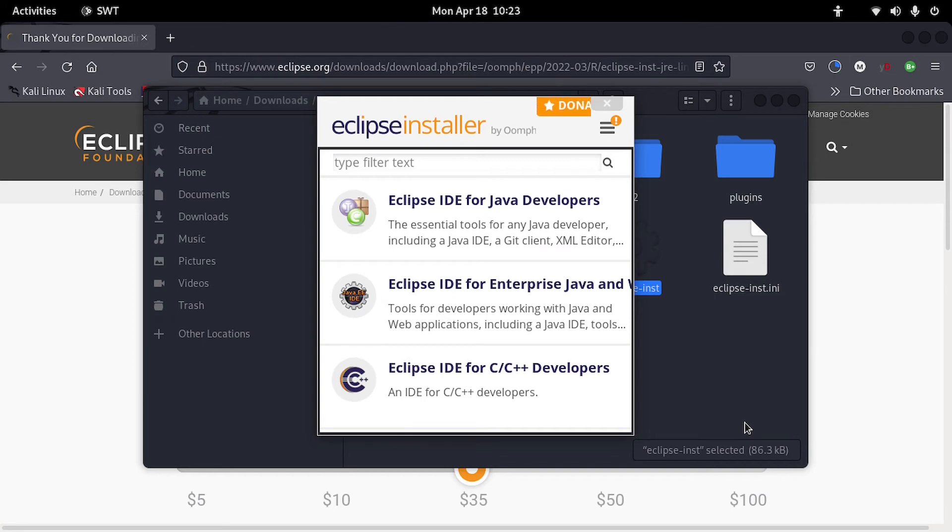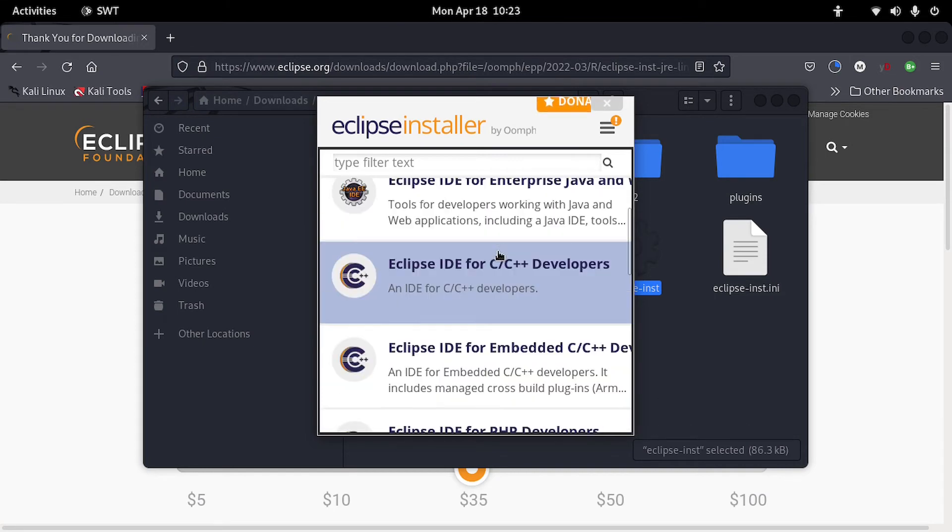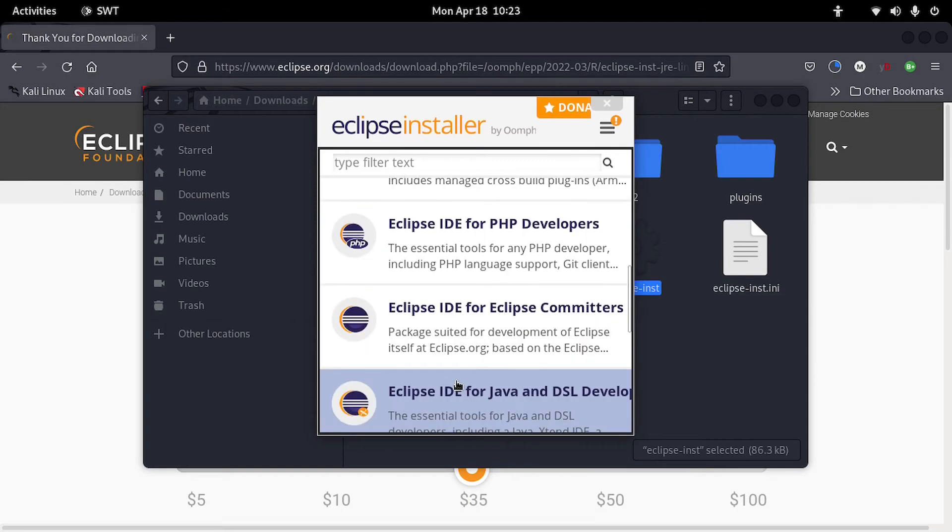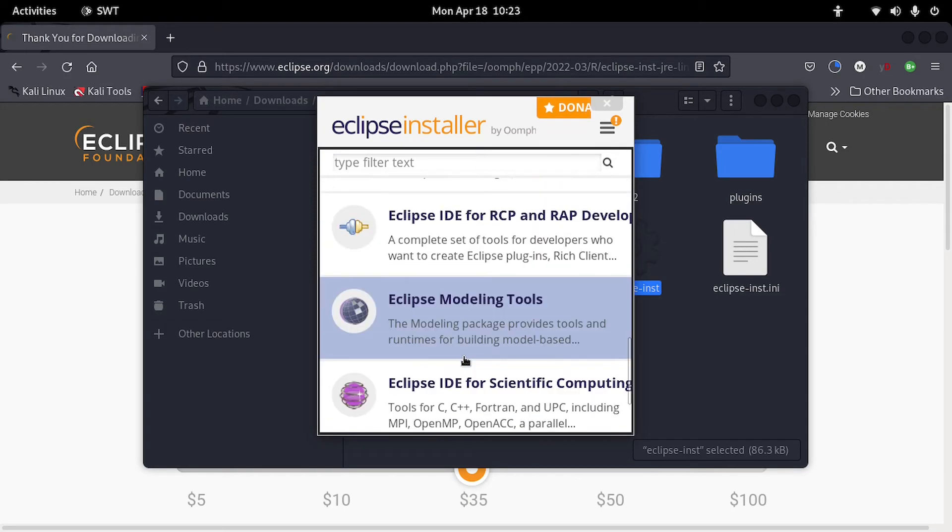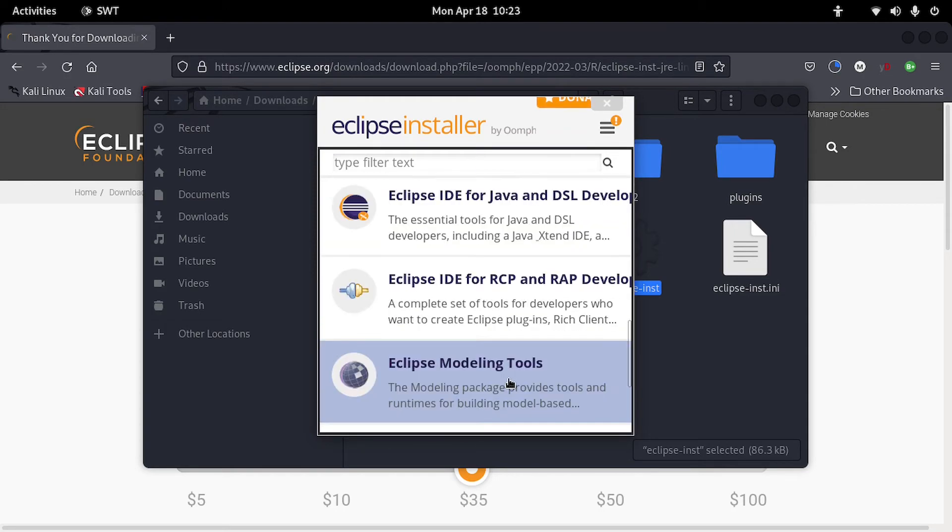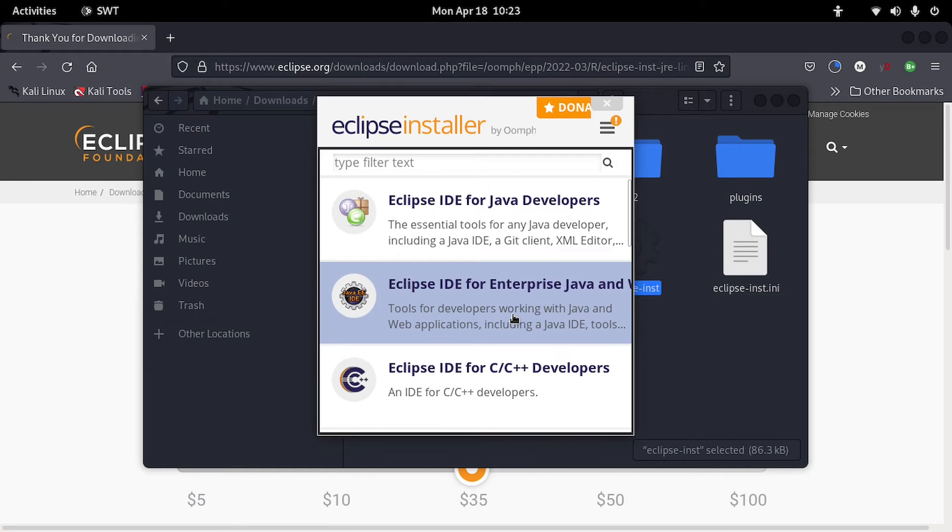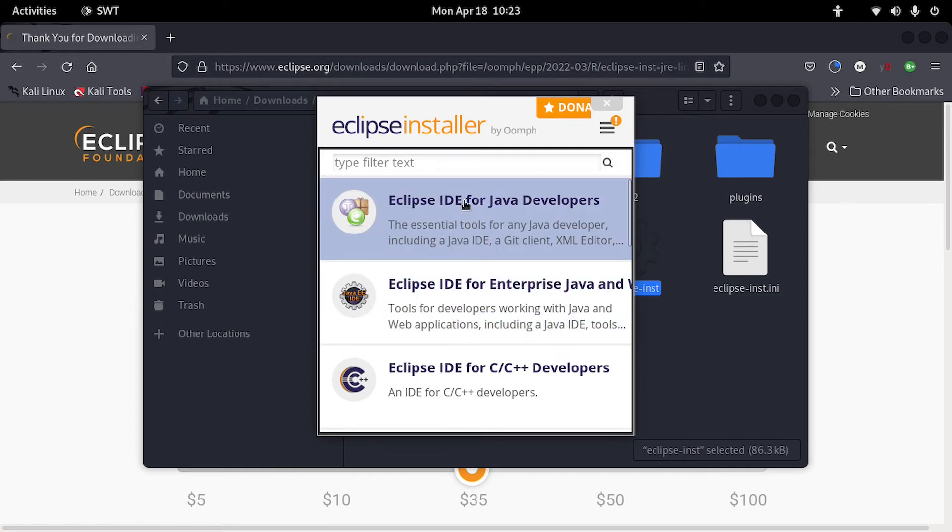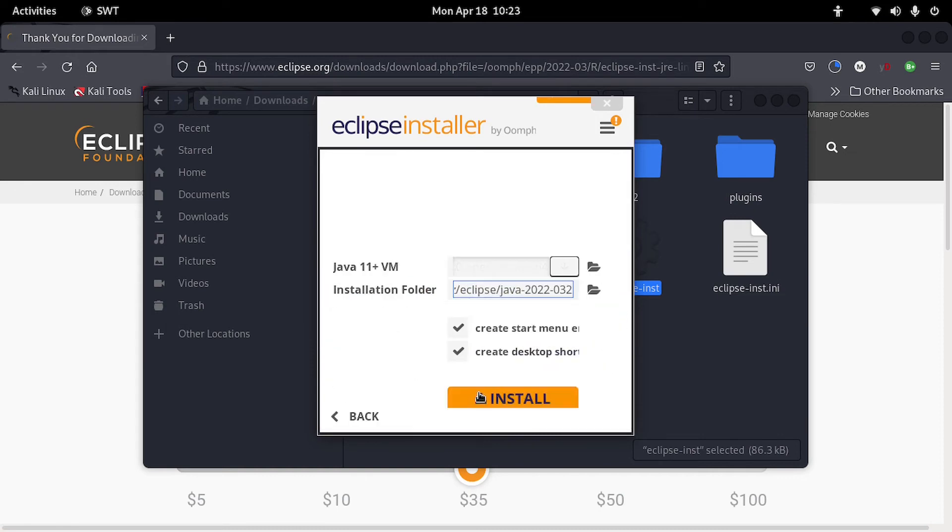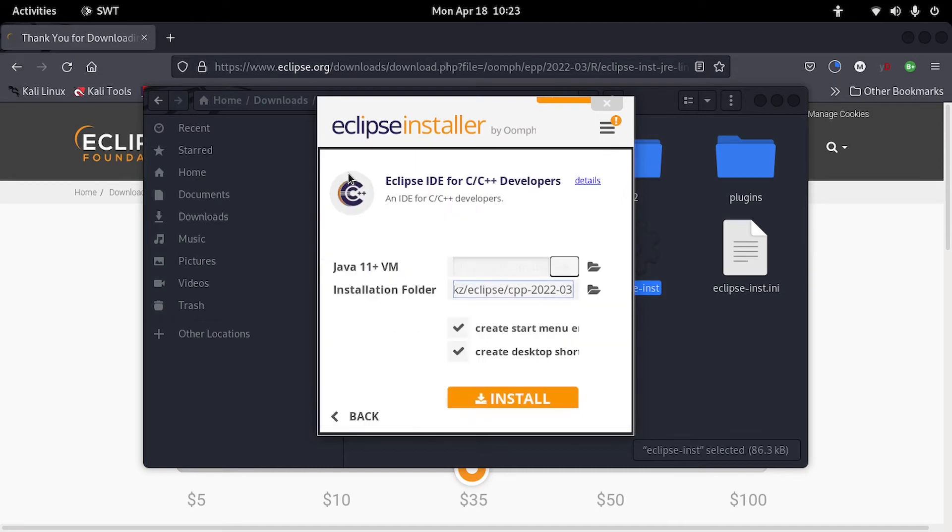You have Eclipse IDE for Java, Eclipse for enterprise Java. There are all those different packages. So we'll go ahead and click on the one for Java. Eclipse IDE for Java. So there you can see we have also one for C++.